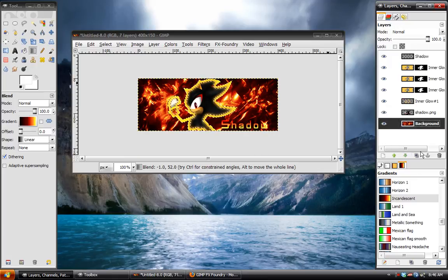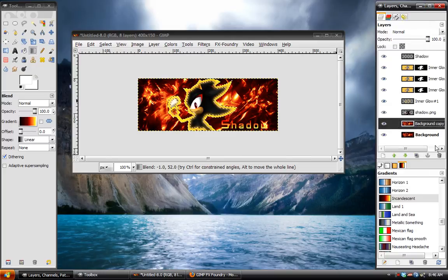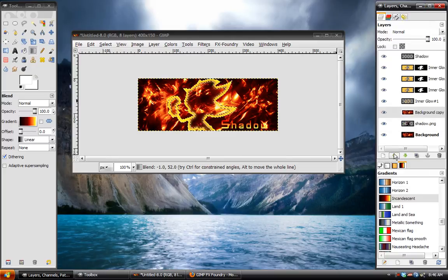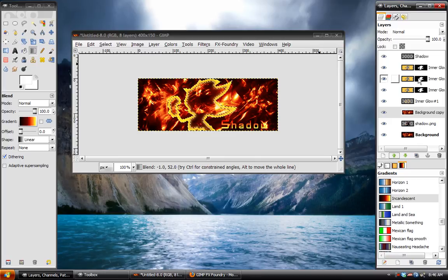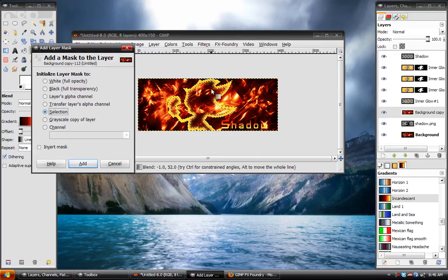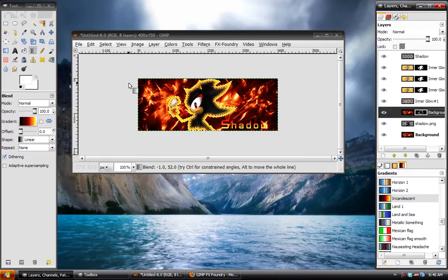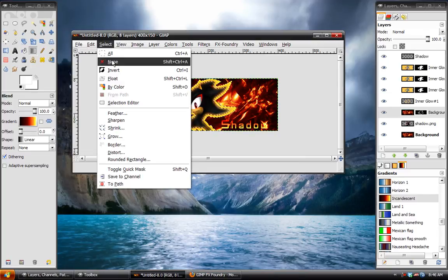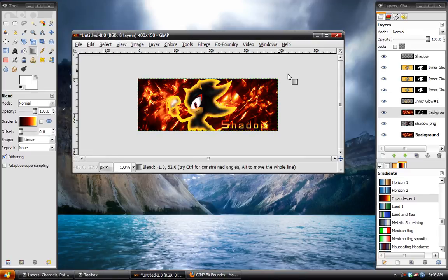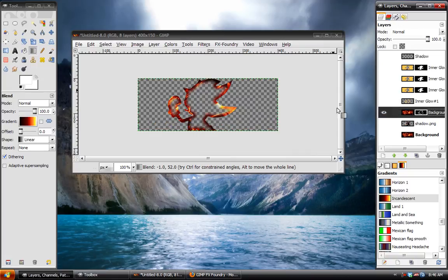And then take this and go alpha to selection. Duplicate the background. Right click, choose add alpha channel. You want to move that above our signature. Right click, choose add layer mask. Based on the selection should work fine. And select none.